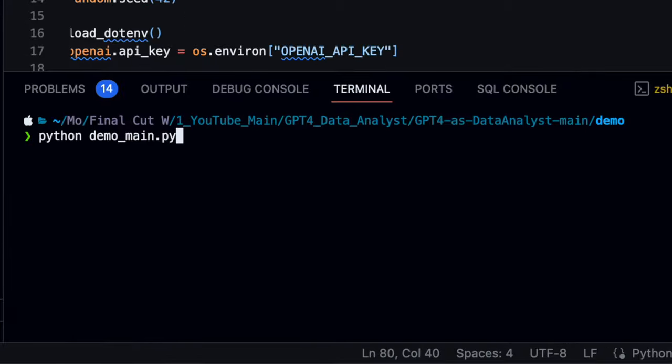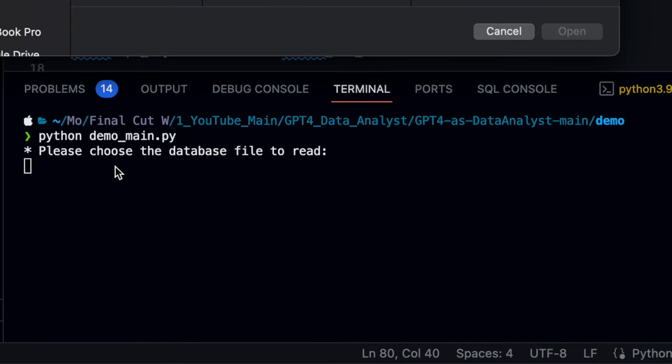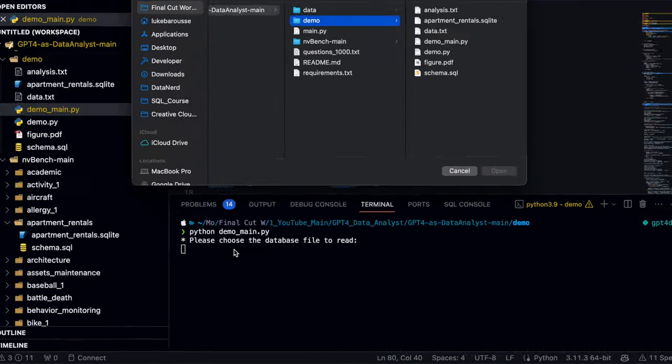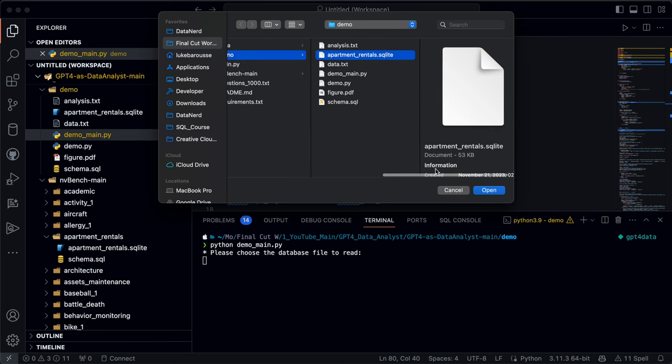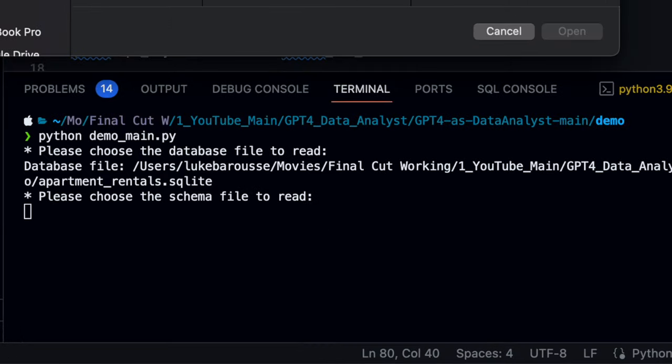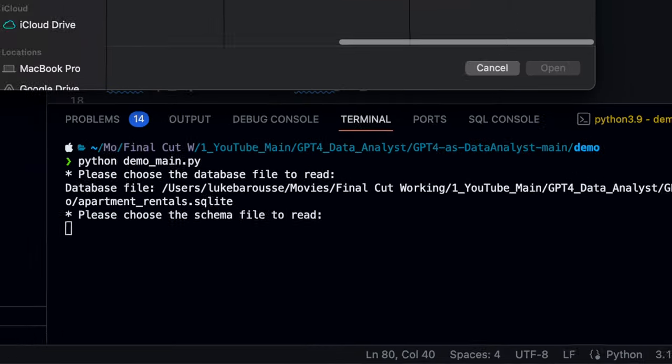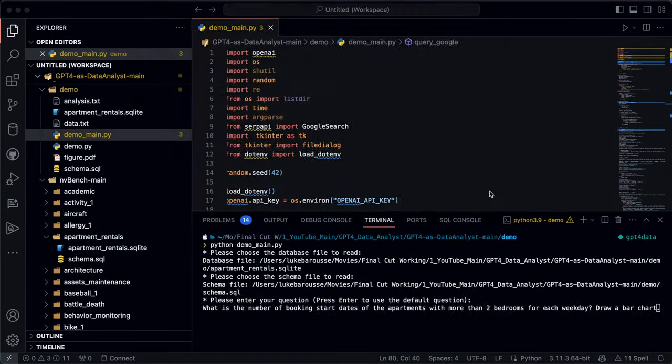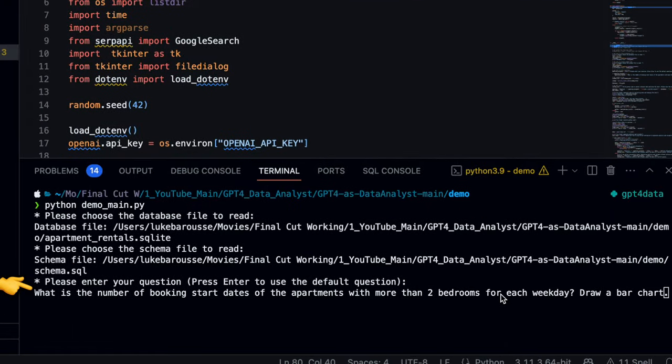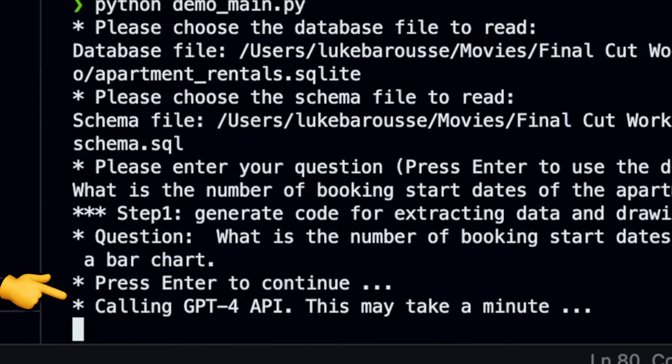So that's a lot to unpack. So let's actually run this code to show what this model is going to be doing, and also what the data analyst did. Inside my terminal, I just run demo_main.py. The first thing it asks is to choose the database file to read, so I'll provide this one on SQLite. Next it asks provide the schema file to read, so I provide this. Now next is the question to provide, and this one is specific to this data set. It specifically asked: what is the number of bookings starting date of the apartments with more than two bedrooms for each weekday? Draw a bar chart.